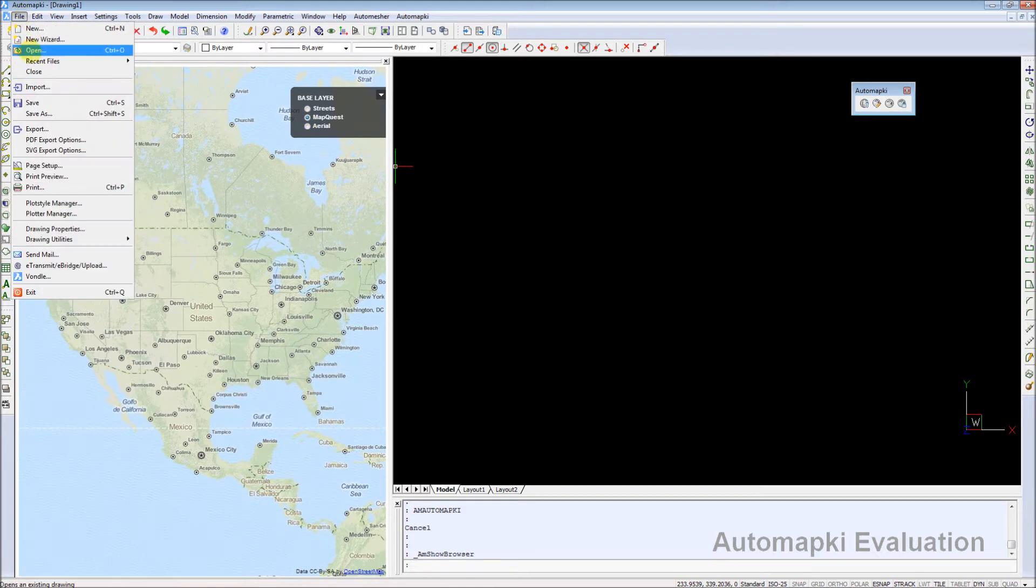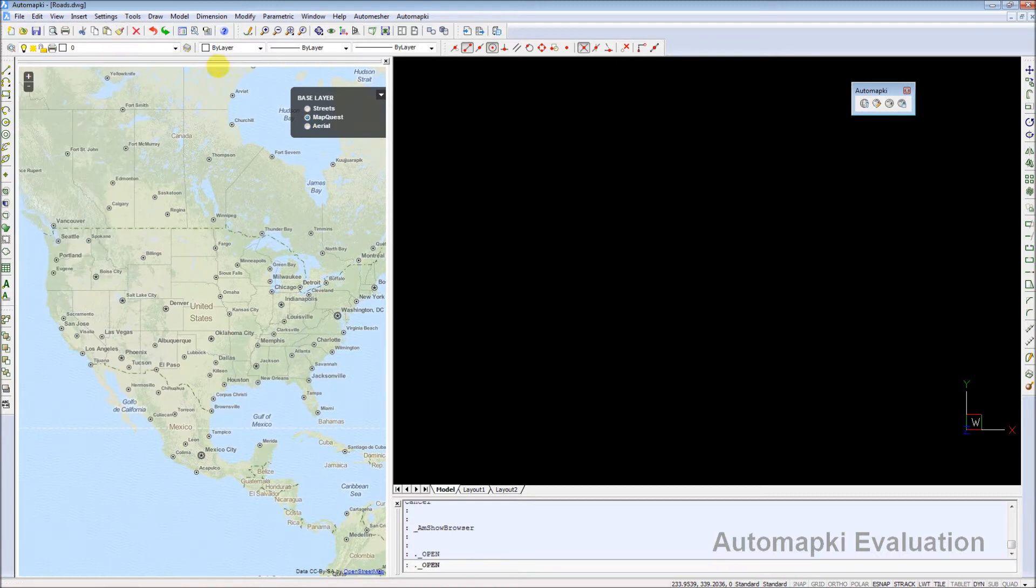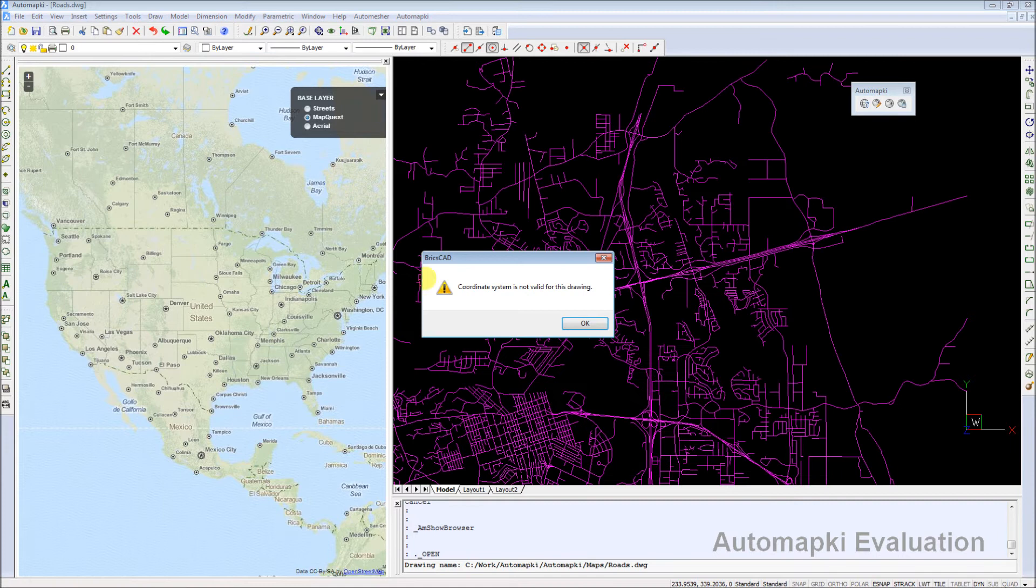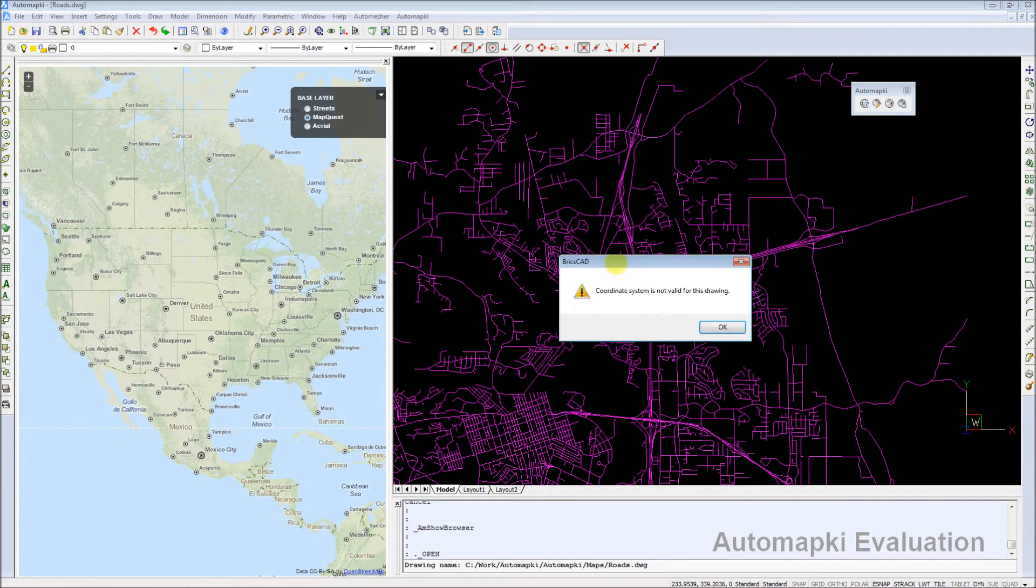Currently, AutomapKey application supports OpenStreetMap, MapQuest, and OpenArial web map providers.